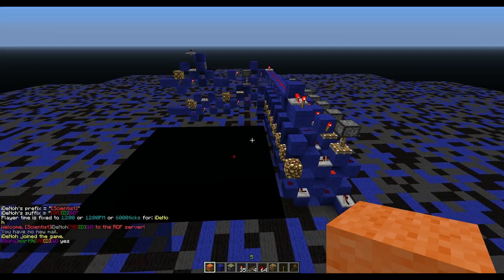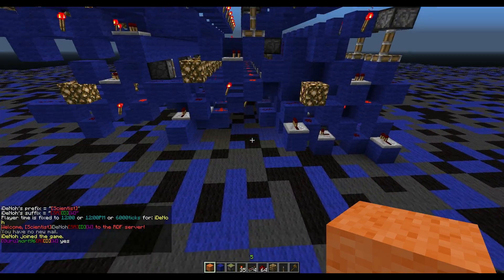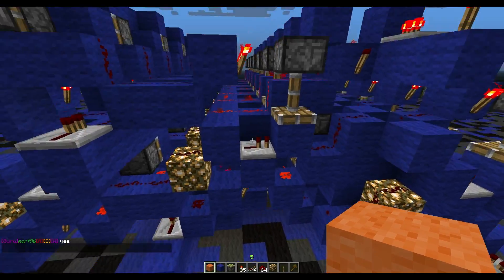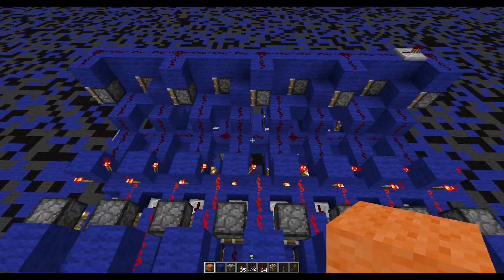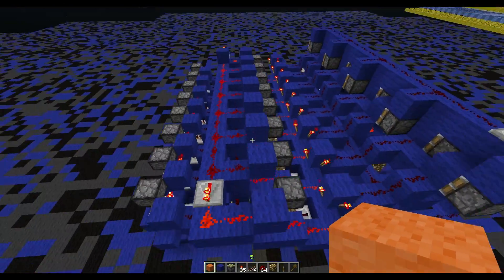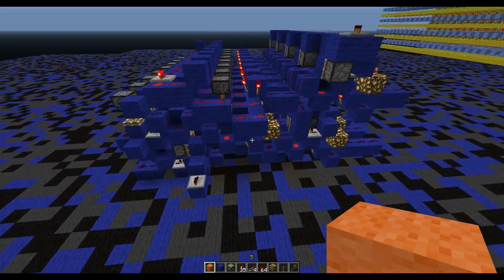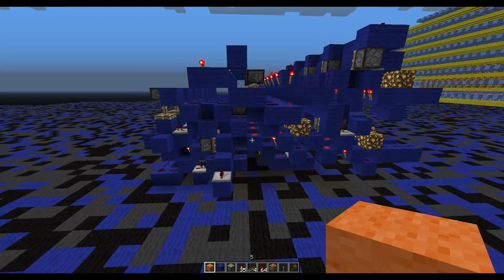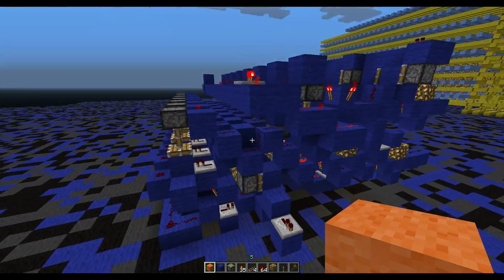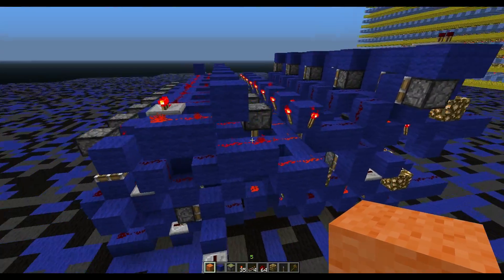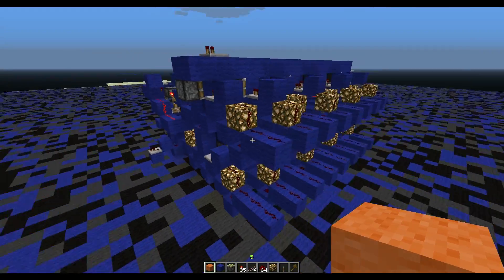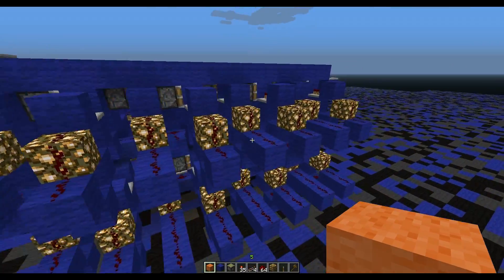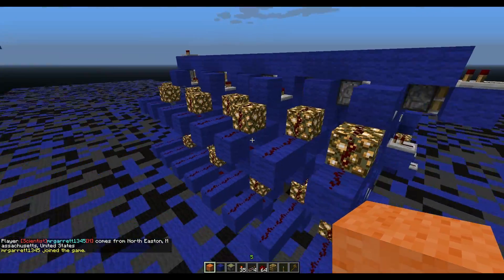What I'm going to be showing you today is how to build an adder — a binary adder. This is not the adder itself; this is the full ALU that the adder is going into.